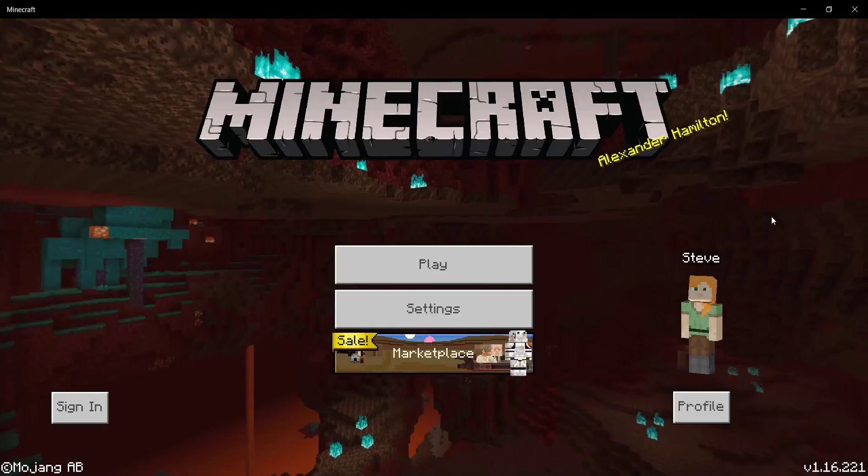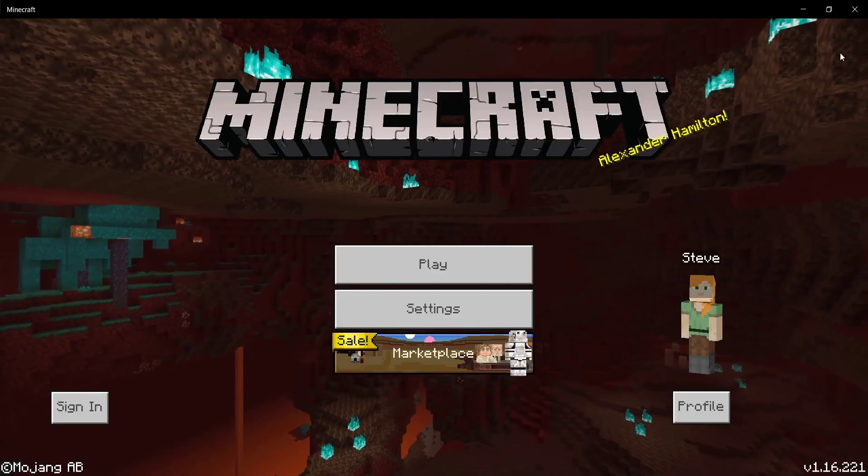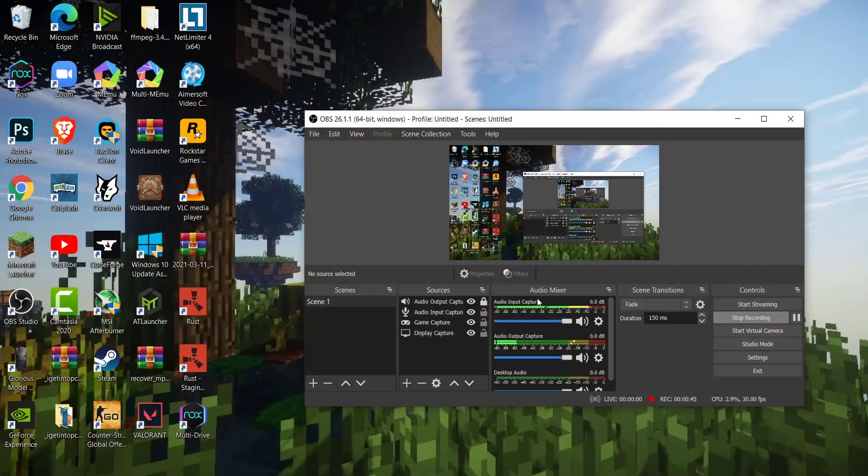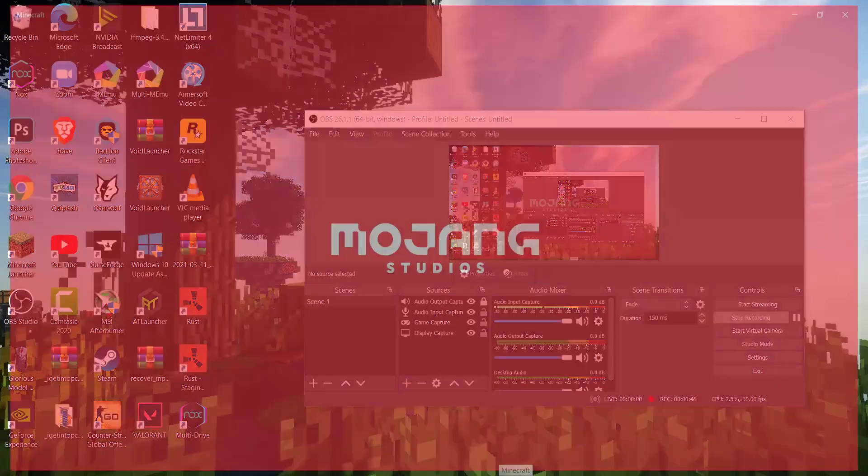So now once you do this, go ahead and exit Minecraft. And now once you exit Minecraft, what you want to do is relaunch the game.